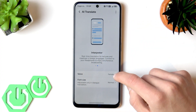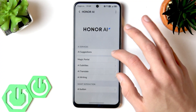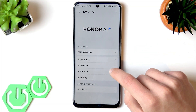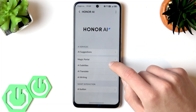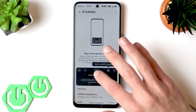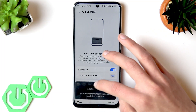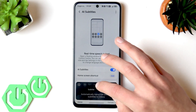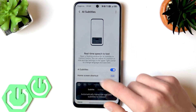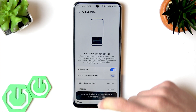You can customize it by changing the voice and font size, and also enable AI subtitles, which is a cool feature. It will put a small window on your screen that automatically transcribes and adds subtitles to any videos you watch.